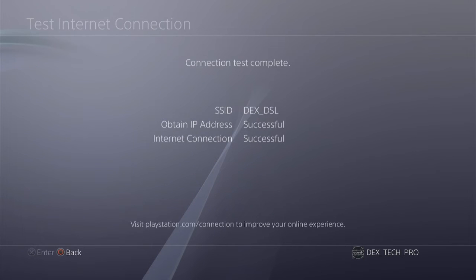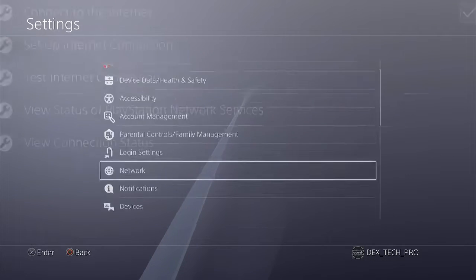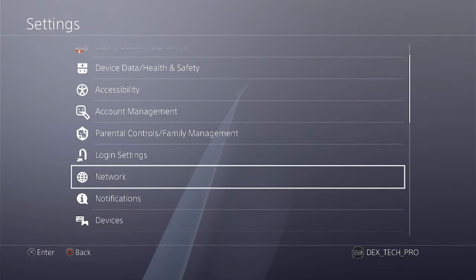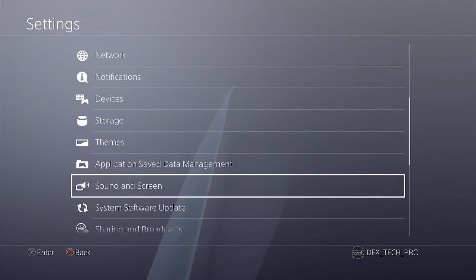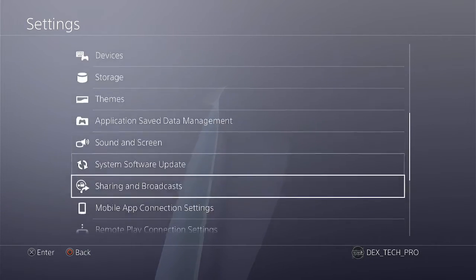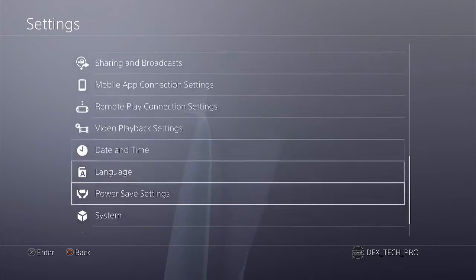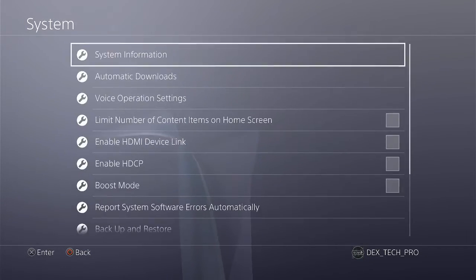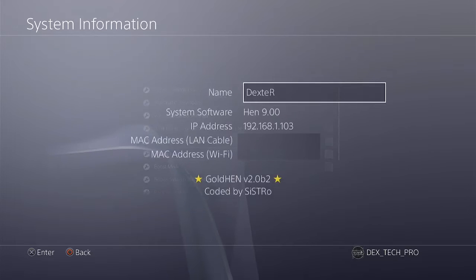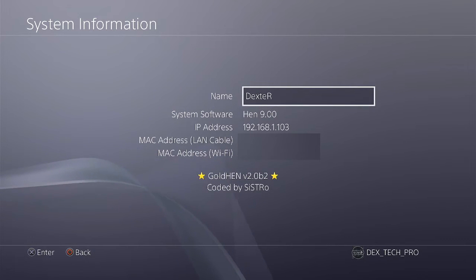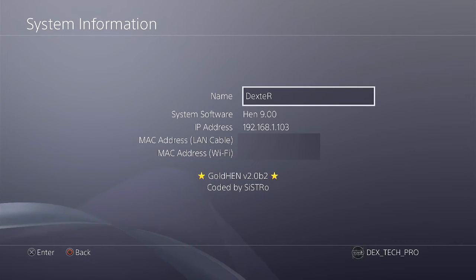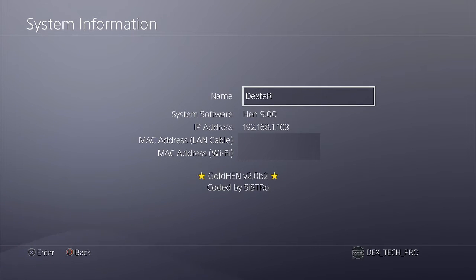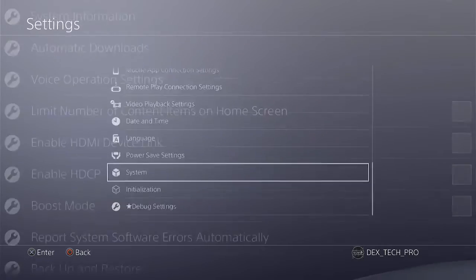Get back to Settings. System. System Information. Then check what IP address the PS4 has. As you can see mine is 192.168.1.103 that we needed for FTP client afterwards.